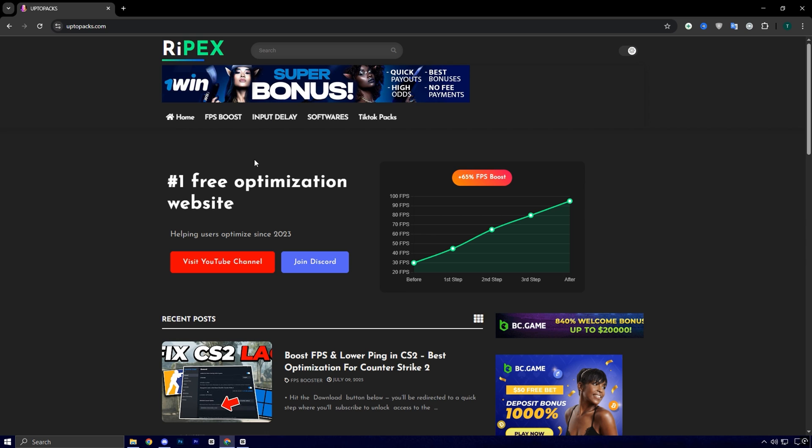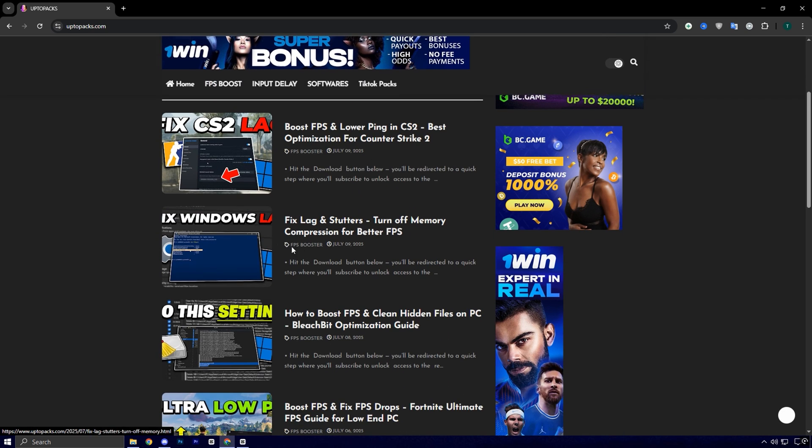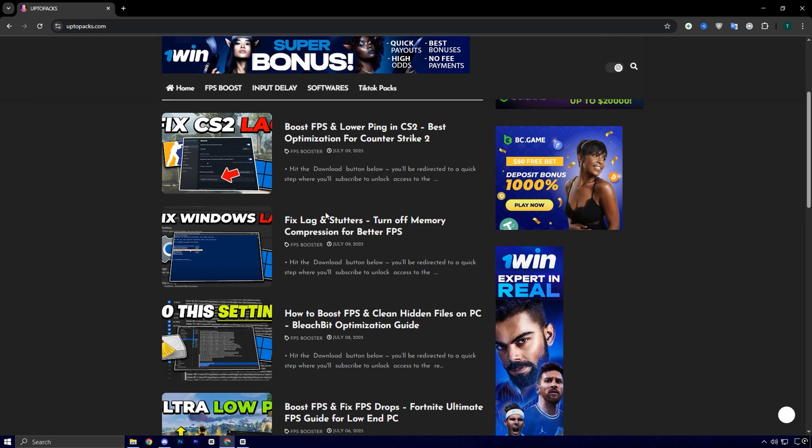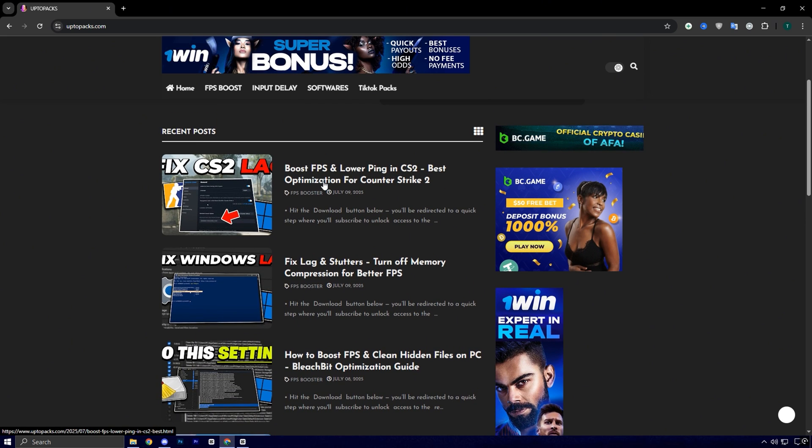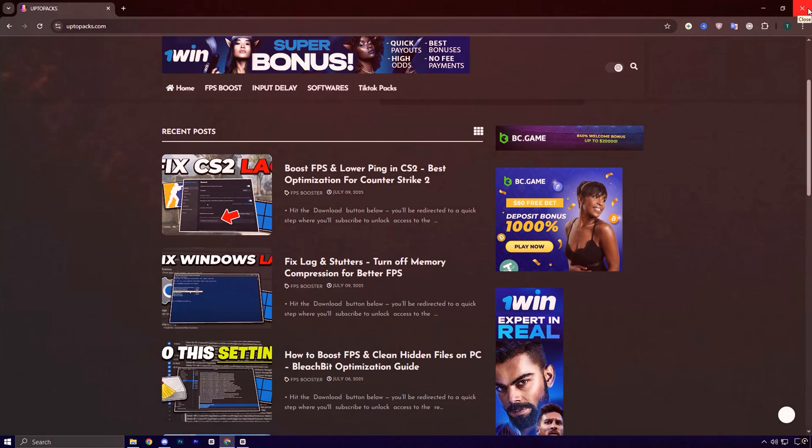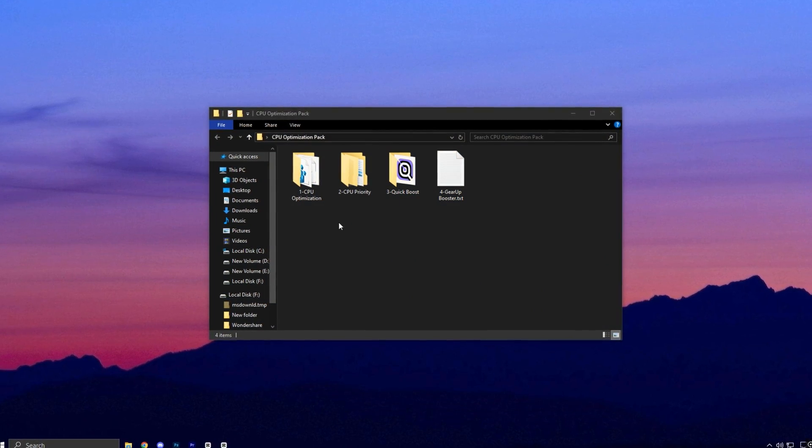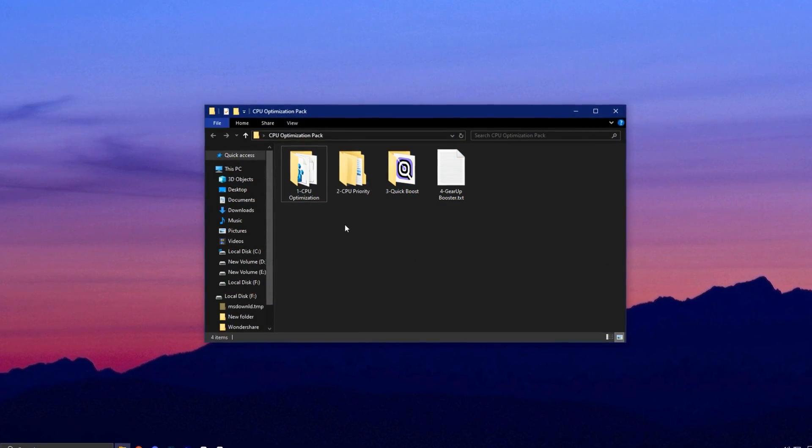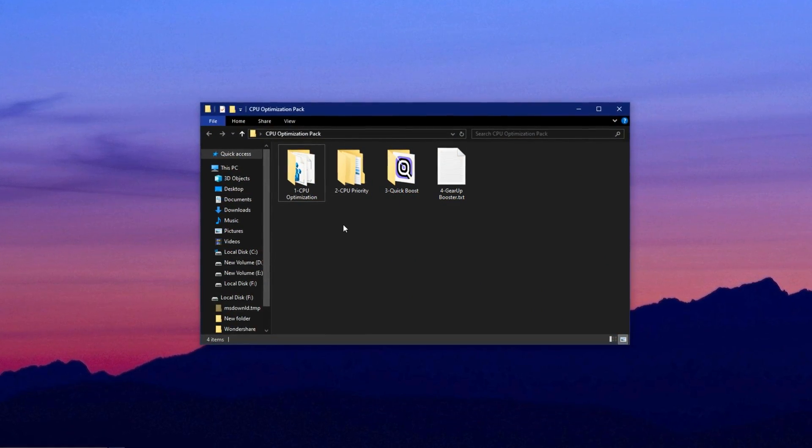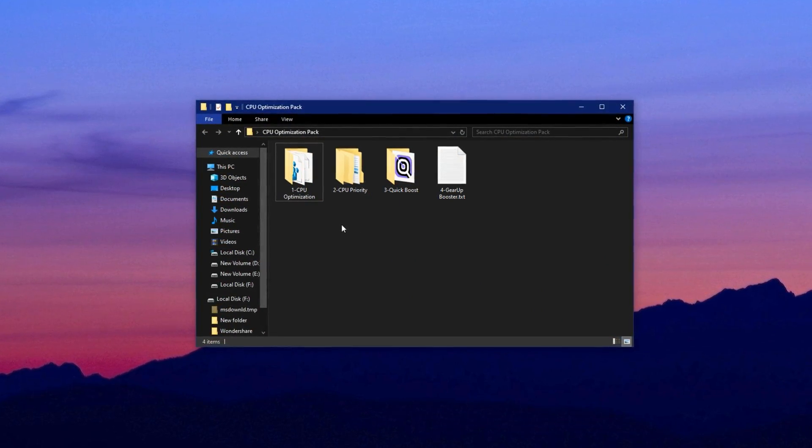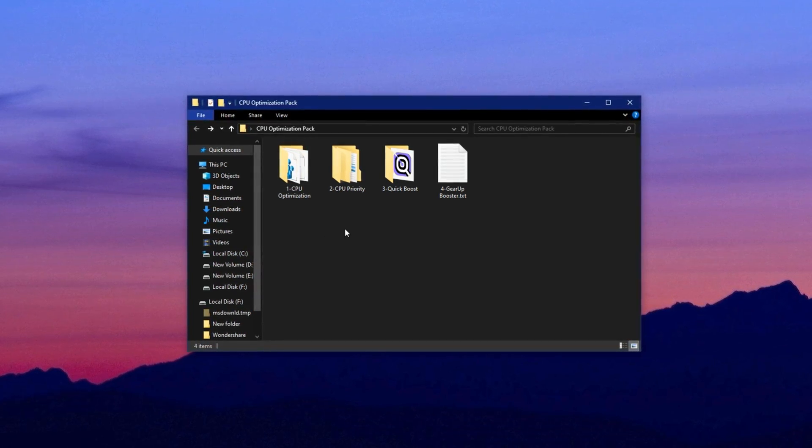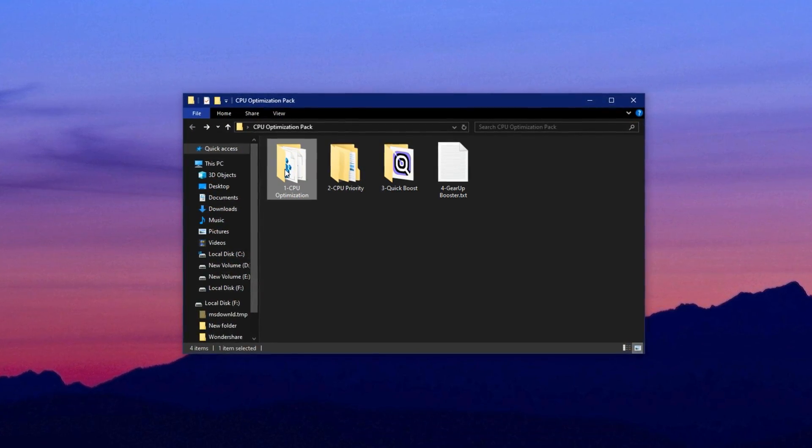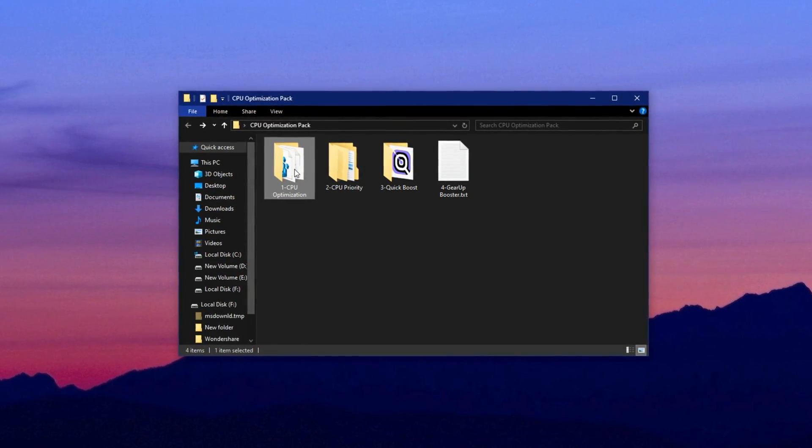Begin by heading to uptopax.com and looking for the FPS Boost section. Find the post that matches this video's title and thumbnail. This ensures you're downloading the exact file I'm demonstrating. Once located, download the CPU optimization pack, extract the zip file to your desktop, and open the folder named CPU optimization.